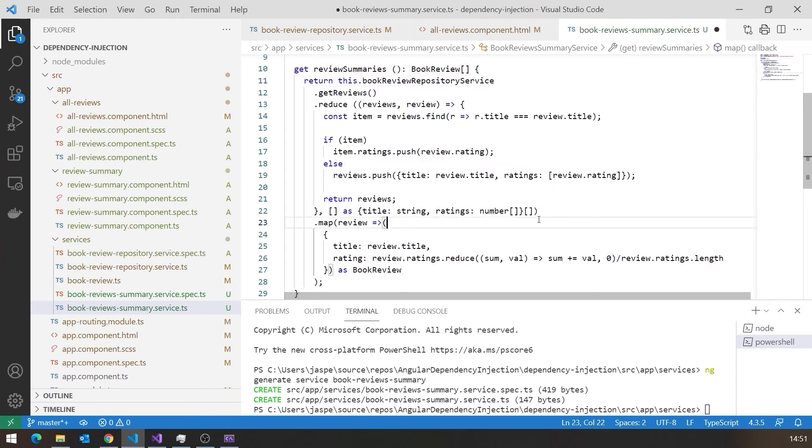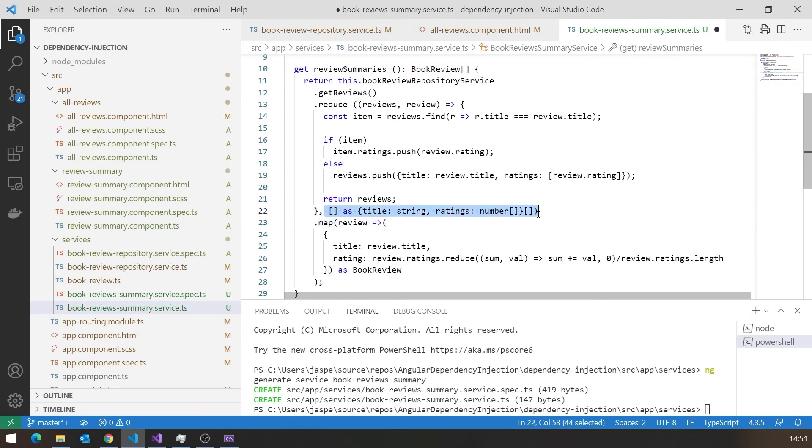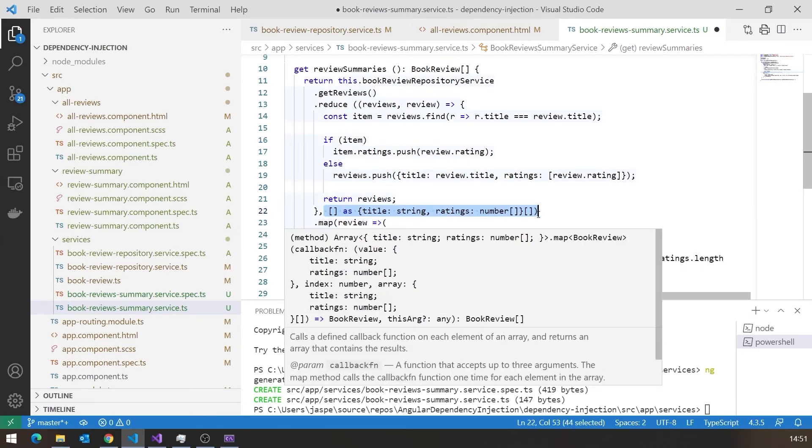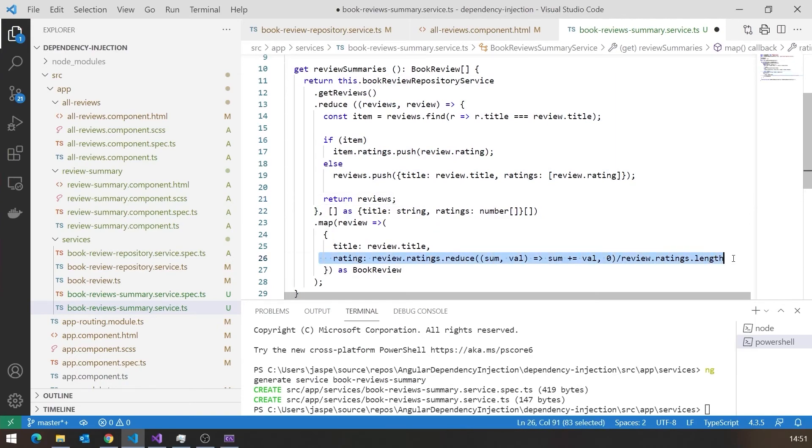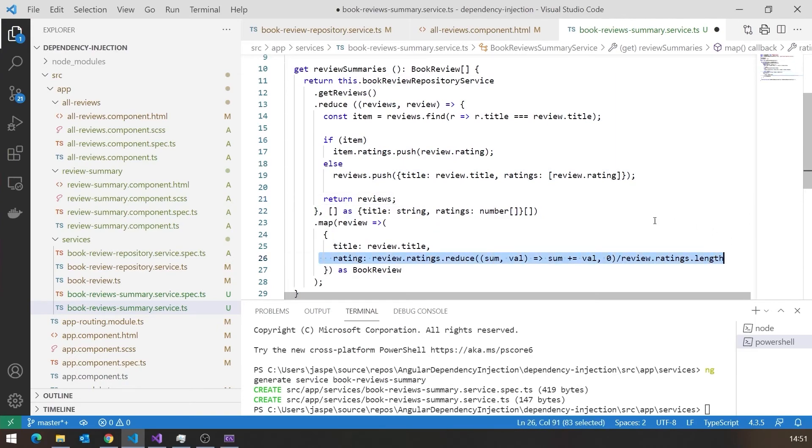And we've got that all completely happy. So we go through all of the reviews, we convert them into an array of title with an array of ratings, and then we go through that, and that array of ratings for each one we average. So slightly complicated there, but that's how we do it. But that's not really the important thing. The important thing is the injection.